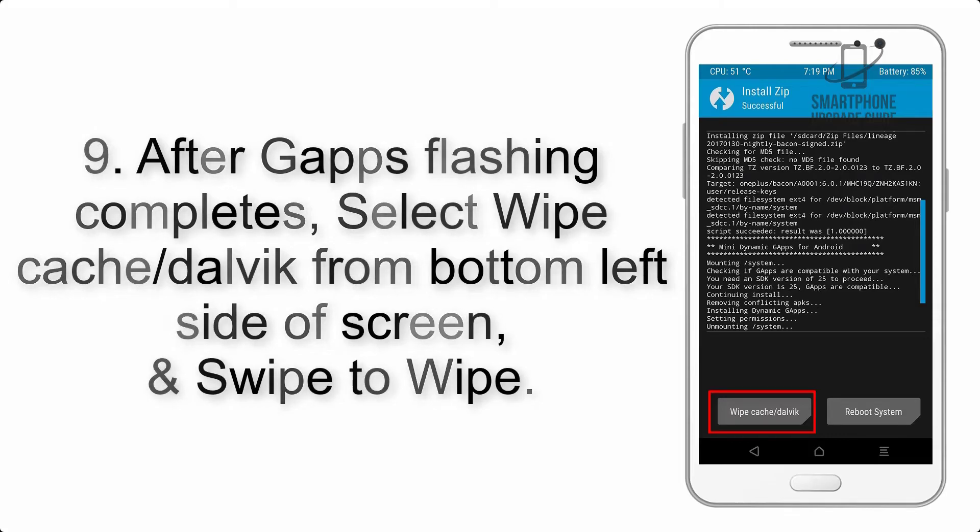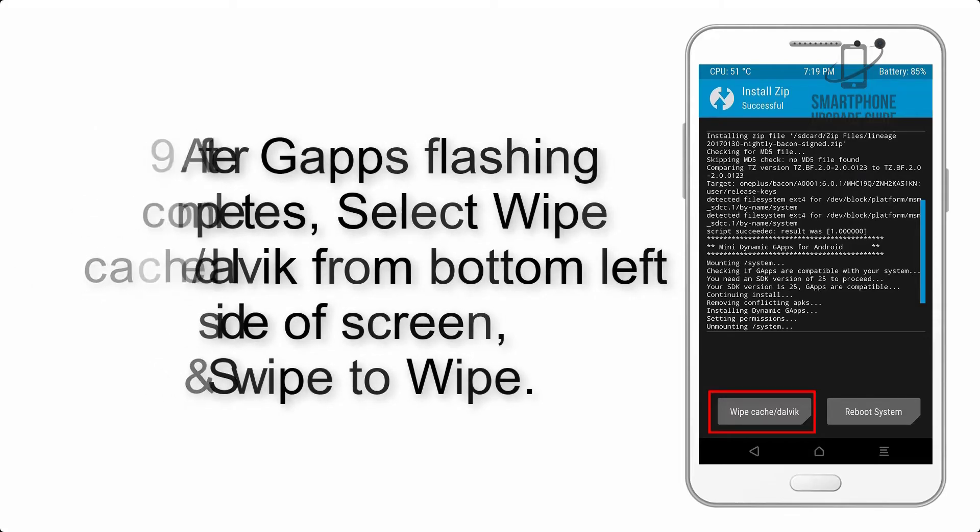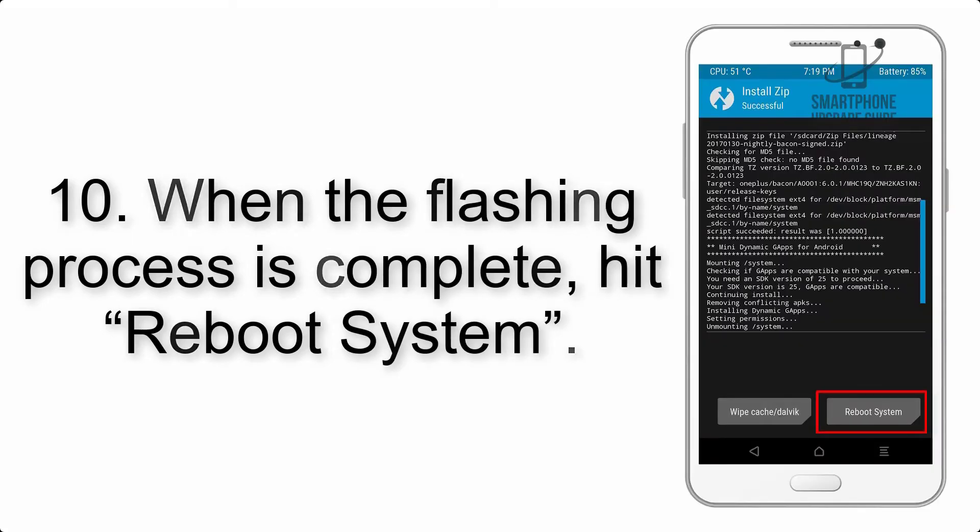Step 8: Flash the GApps zip package in the same manner. Step 9: After GApps flashing completes, select wipe cache and dalvik from the bottom left side of the screen and swipe to wipe.